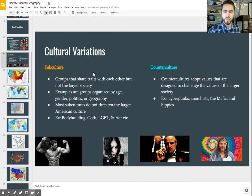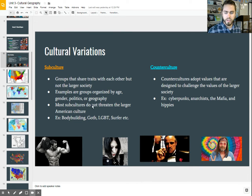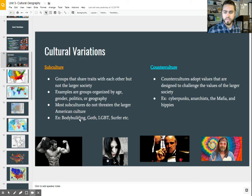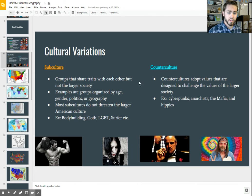Subcultures don't typically dislike other parts of American culture — they're not going against the country's broader culture. However, they do have a slight variance in one particular trait. The flip side is a counterculture, which is a culture that goes against the norm in society.